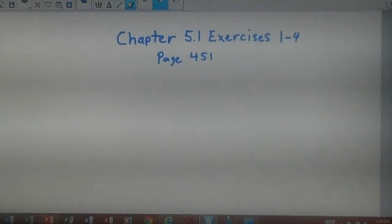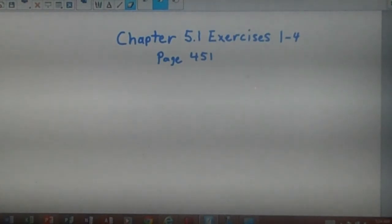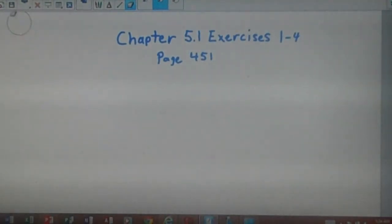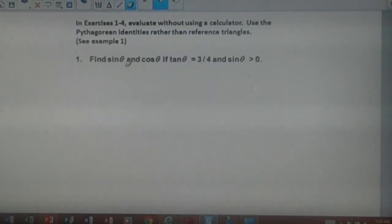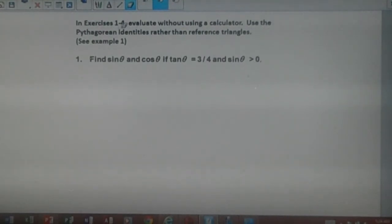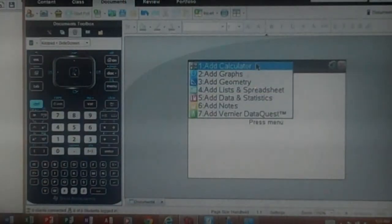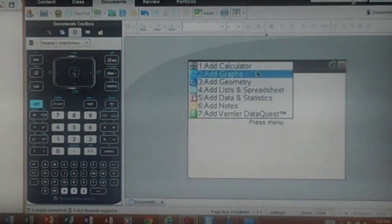Chapter 5.1, exercises 1 through 4, page 451. We're dealing with identities here in chapter 5.1. For this set of problems, we're going to do the odd-numbered problems, 1 and 3. The instructions say to evaluate without using a calculator, so we will not be using a calculator on this exercise.